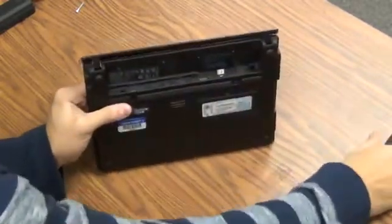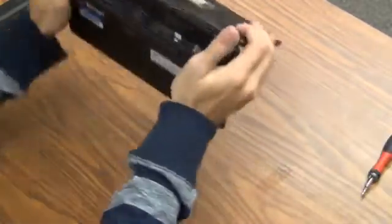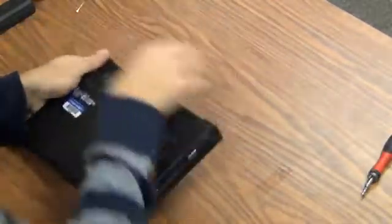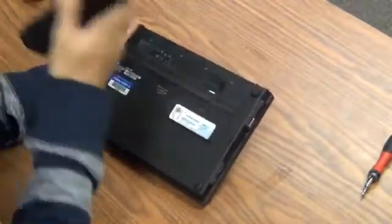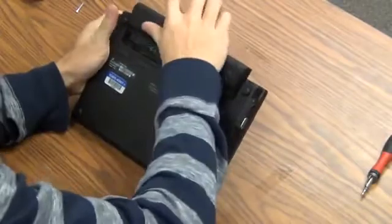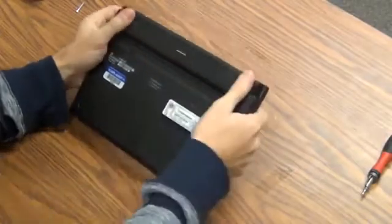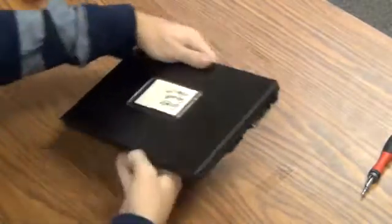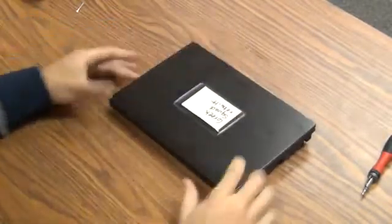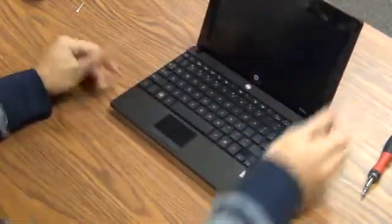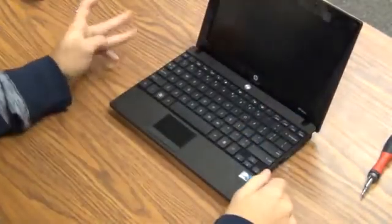Okay, after those three screws are in, feel free to put the battery back in. And that, my friend, is how I replace a hard drive in a 5103.